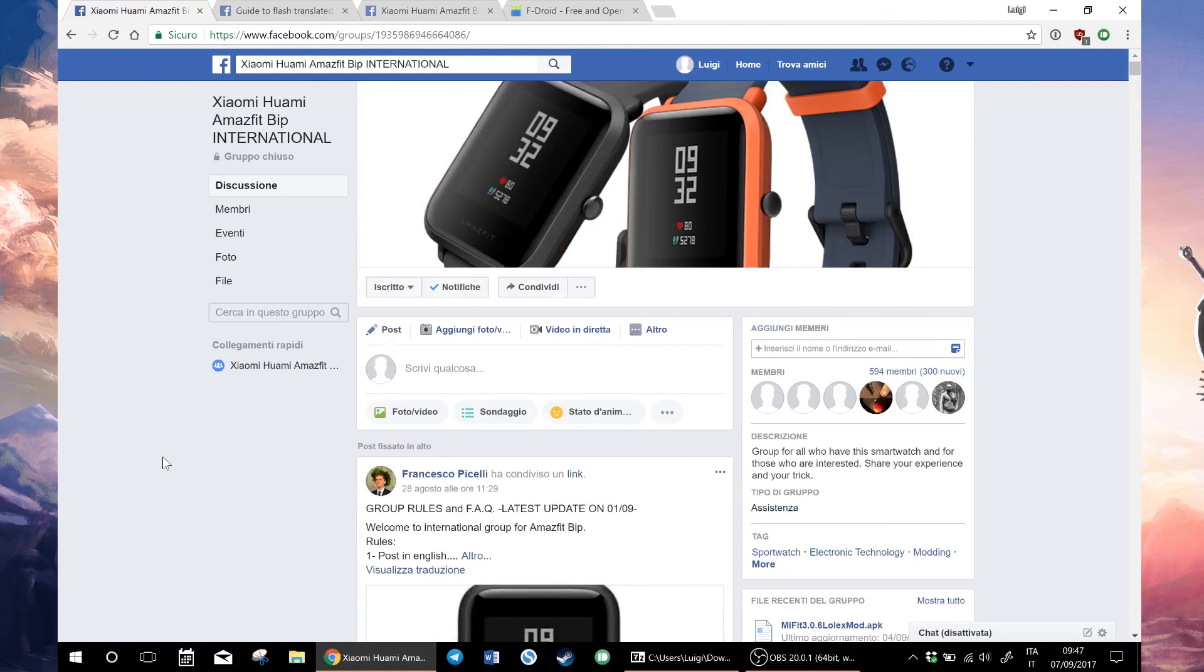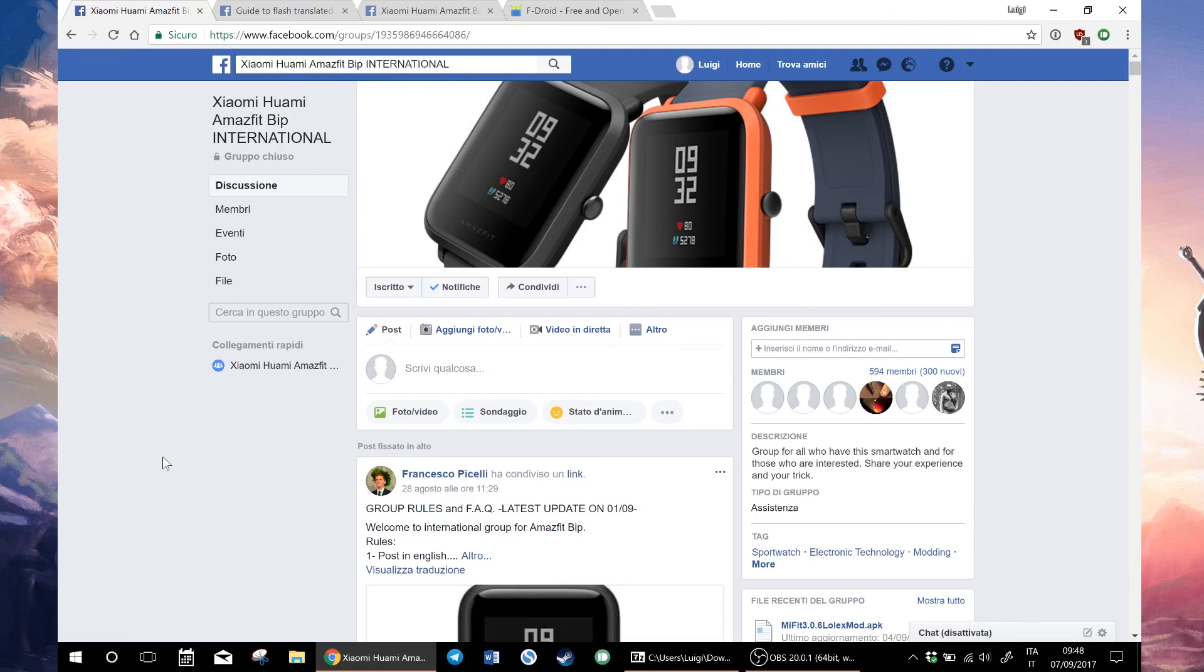Remember to check out my Gearbest link to see the latest price on the Amazfit BIP. You can directly download the guide and firmware or join the Facebook group. Everything is in the description. Thanks for watching and stay tuned.